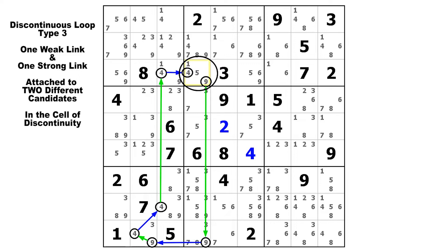Let's follow the inferences of this chain and see what happens. Since it is a weak link coming off of the 9, we start by assuming that candidate is true. So if the 9 is true, this 9 is false, this 9 would be true, this 4 would be false, this 4 would be true, this 4 would be false, and this 4 would be true — which would make the 9 false, because if the 4 were true, that would be the solution to this cell and the 9 would be false. So if we begin by assuming that the 9 is true, the chain of inferences tells us that it is actually false. And since this is a contradiction, we know that our original premise of the 9 being true must be incorrect. Therefore, we know the 9 is false and can be eliminated.